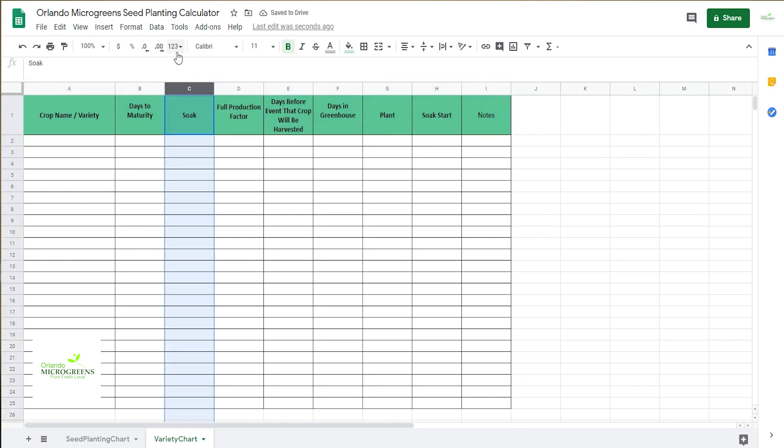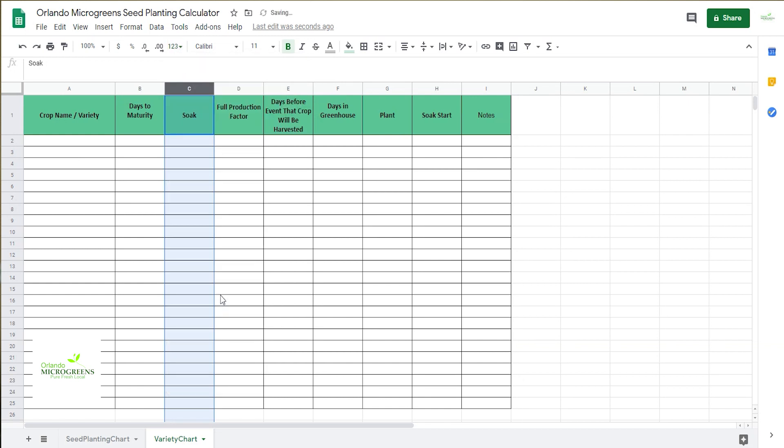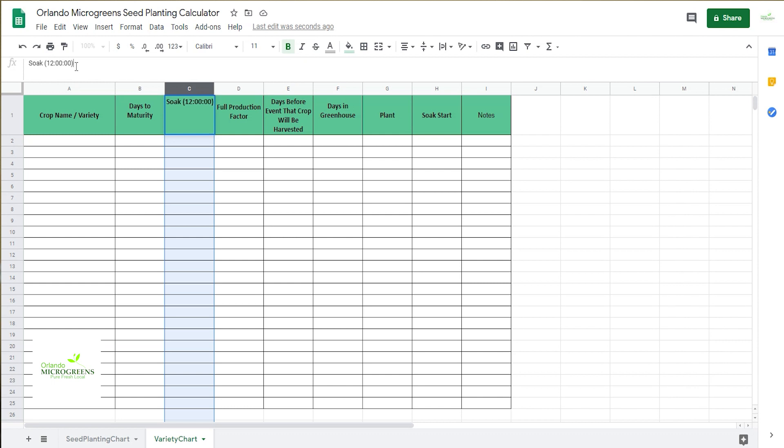Now right here you're going to grab the C and come up here to the one two three and you're coming down and make that duration. Remind yourself, come up here and put in parentheses one two colon zero zero colon zero zero, that way you're going to remember that that's the way that information has to be put in there.